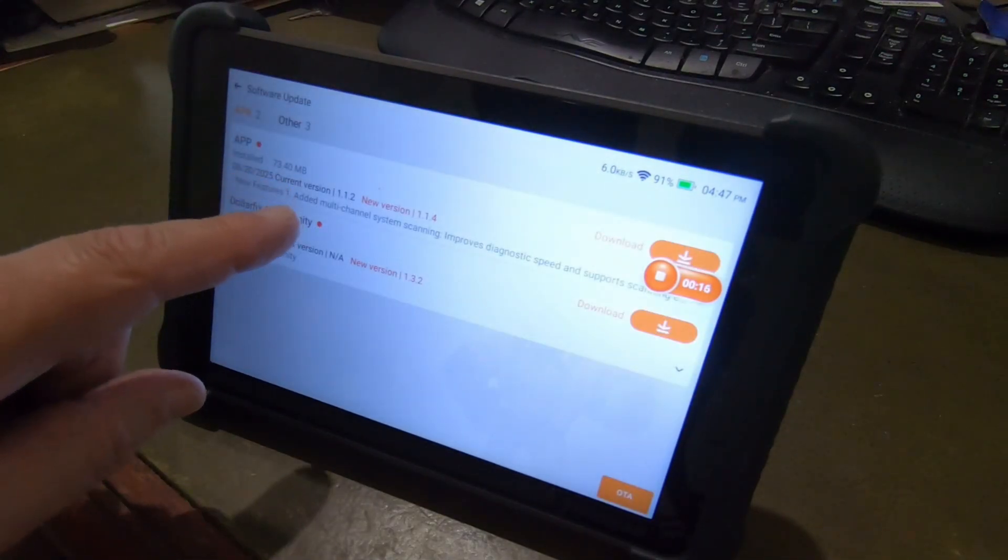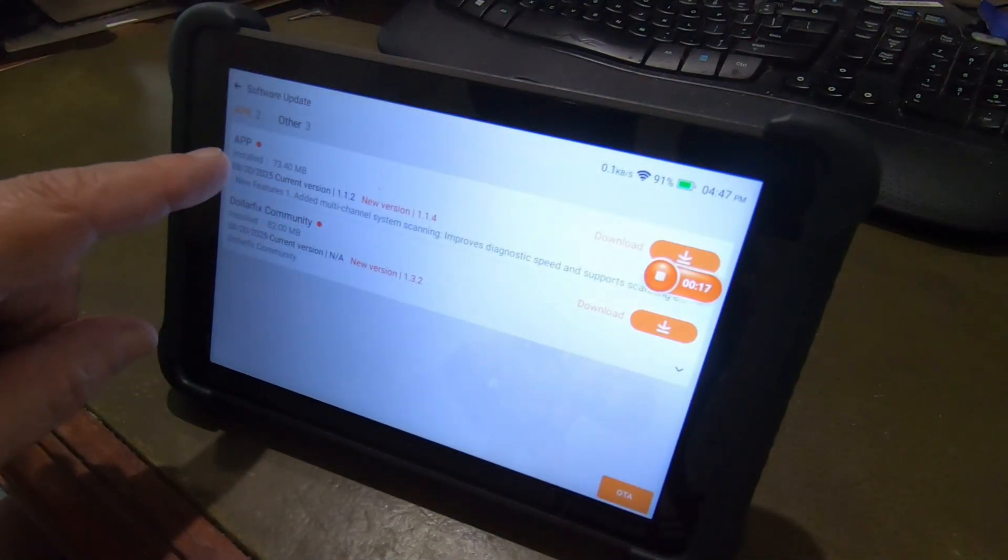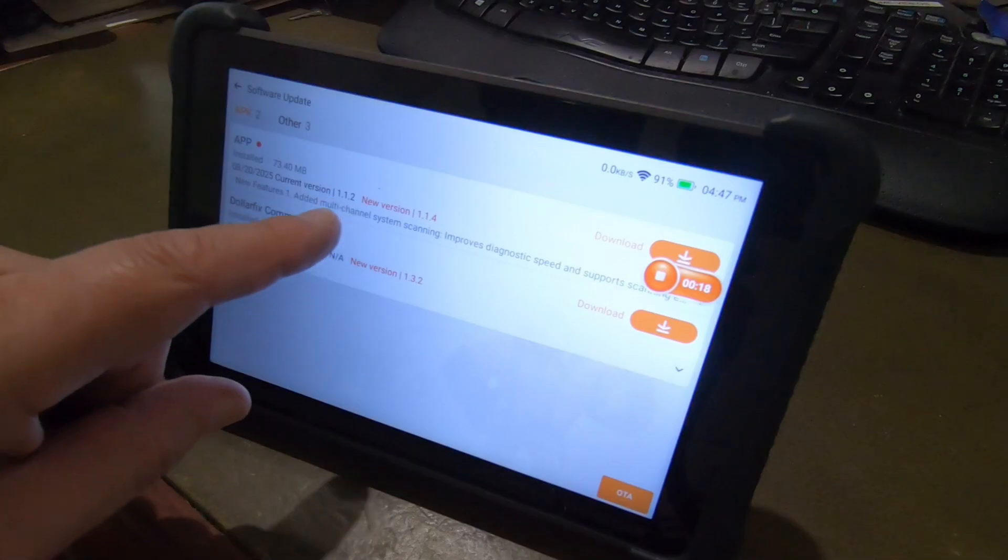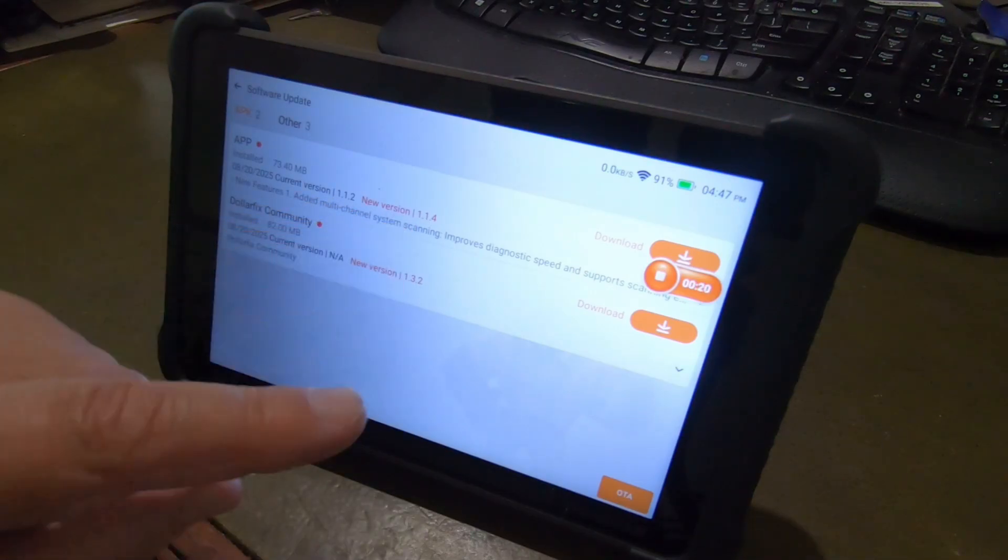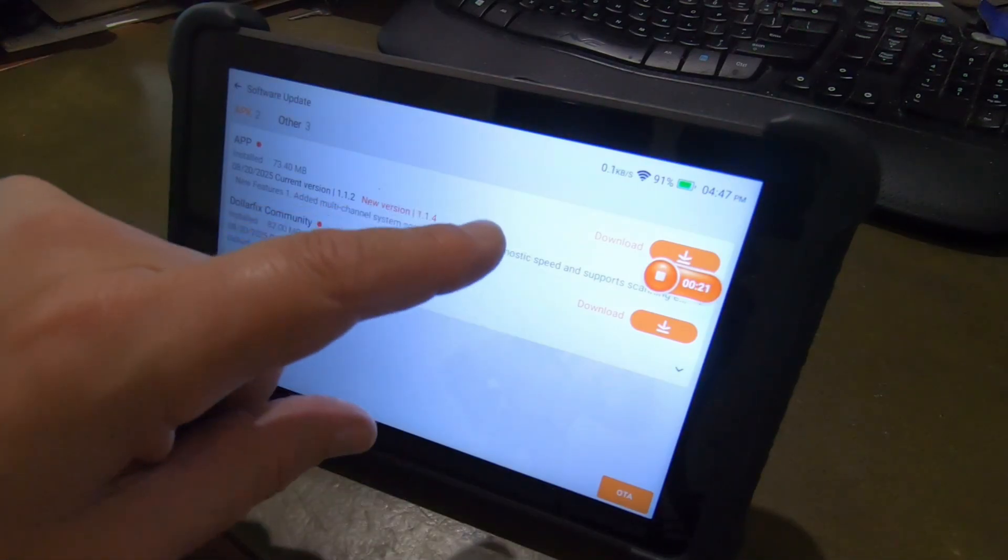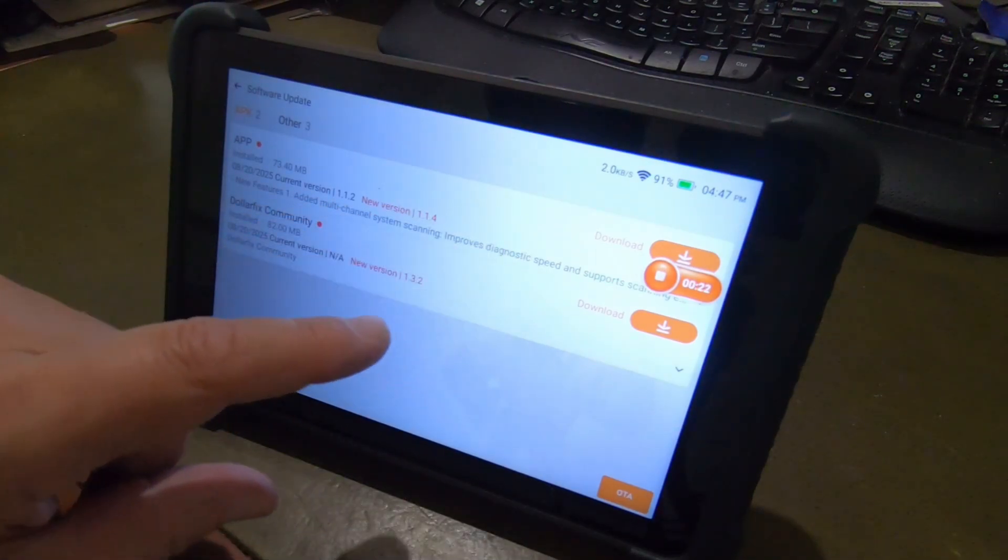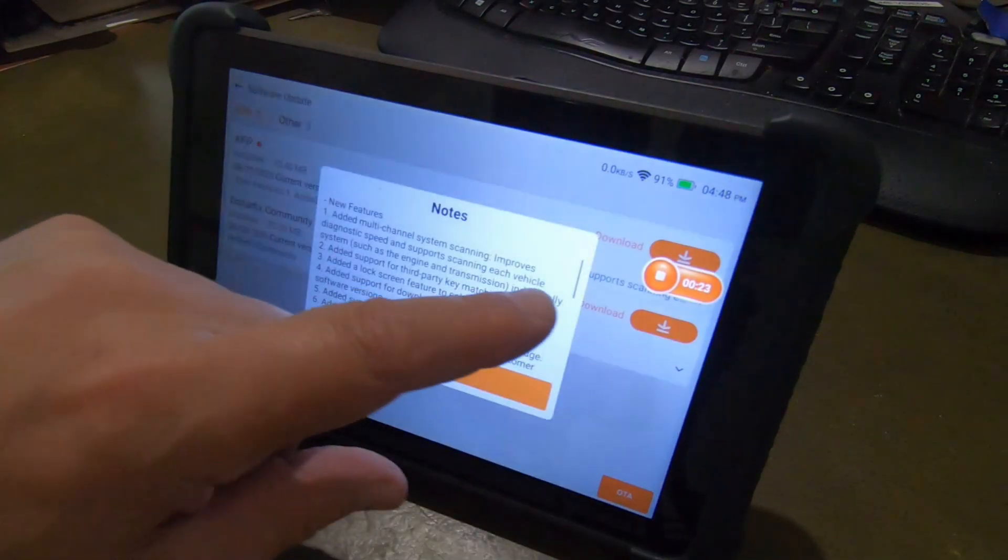We're going to go into that and we've got this new app version going from 112 to 114. And let's read a little bit about it.